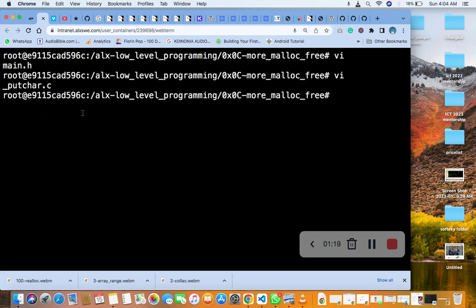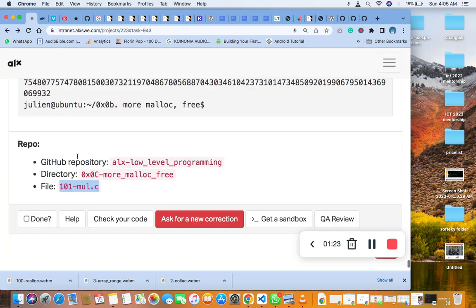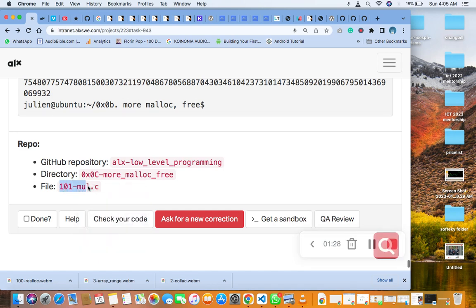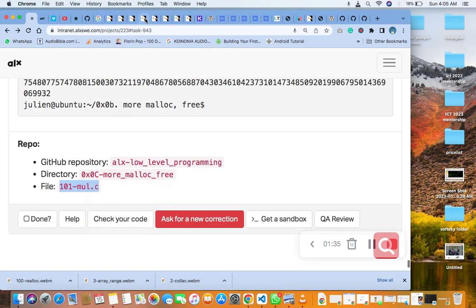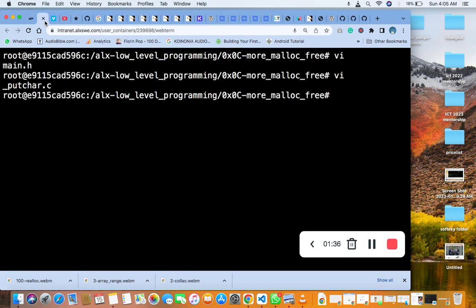And the next thing we are going to do is to create the main file, which is this file here. So this is where we are going to create the main file. Let's do it.